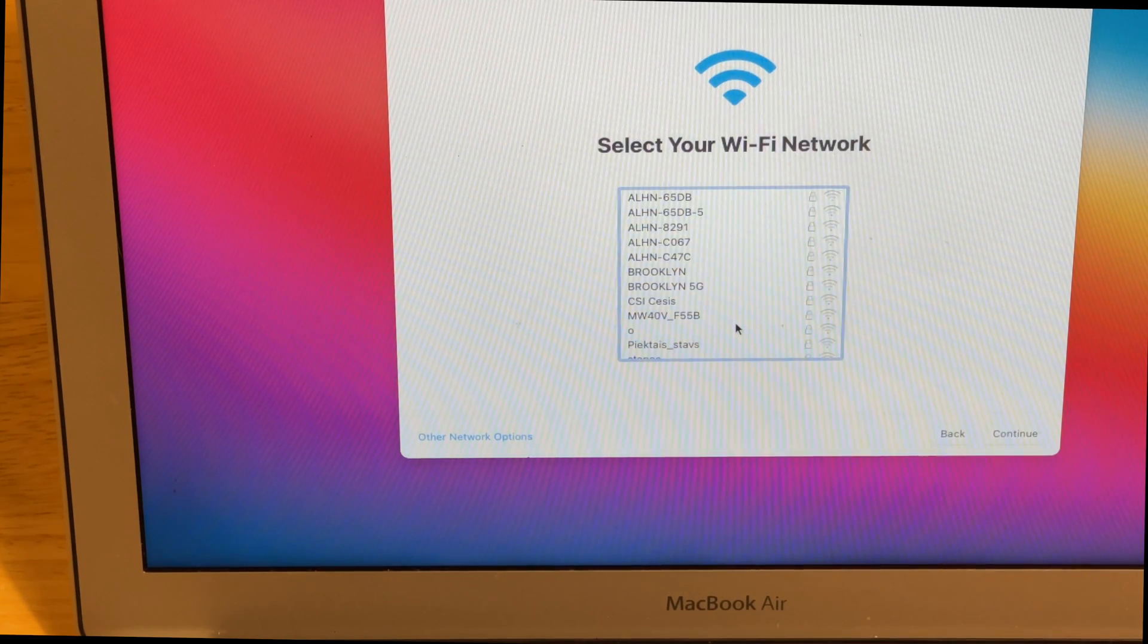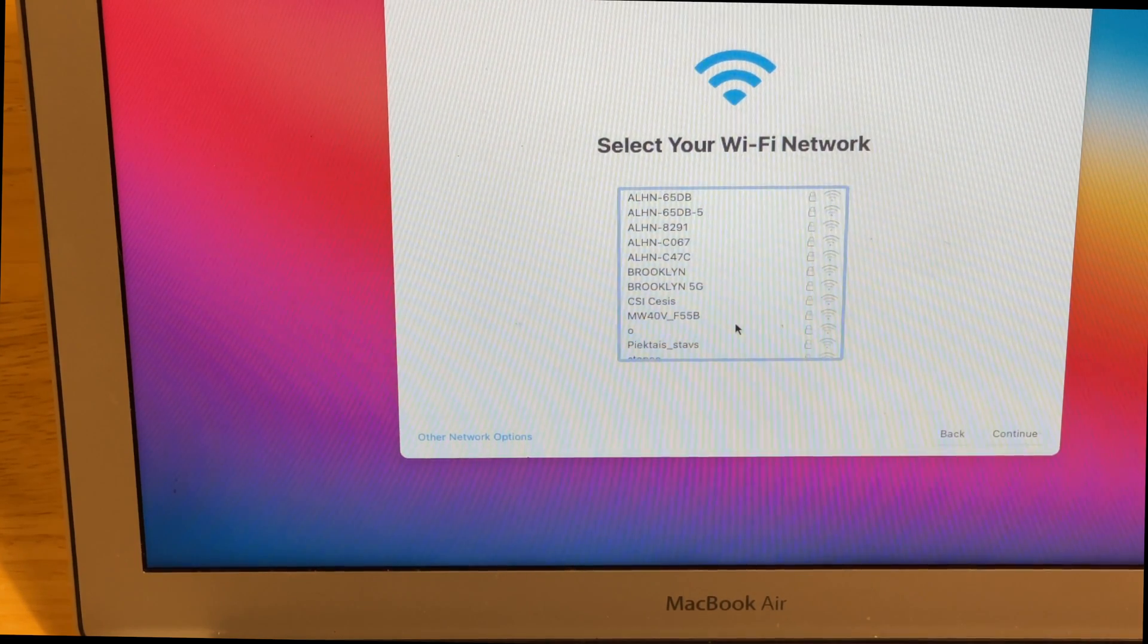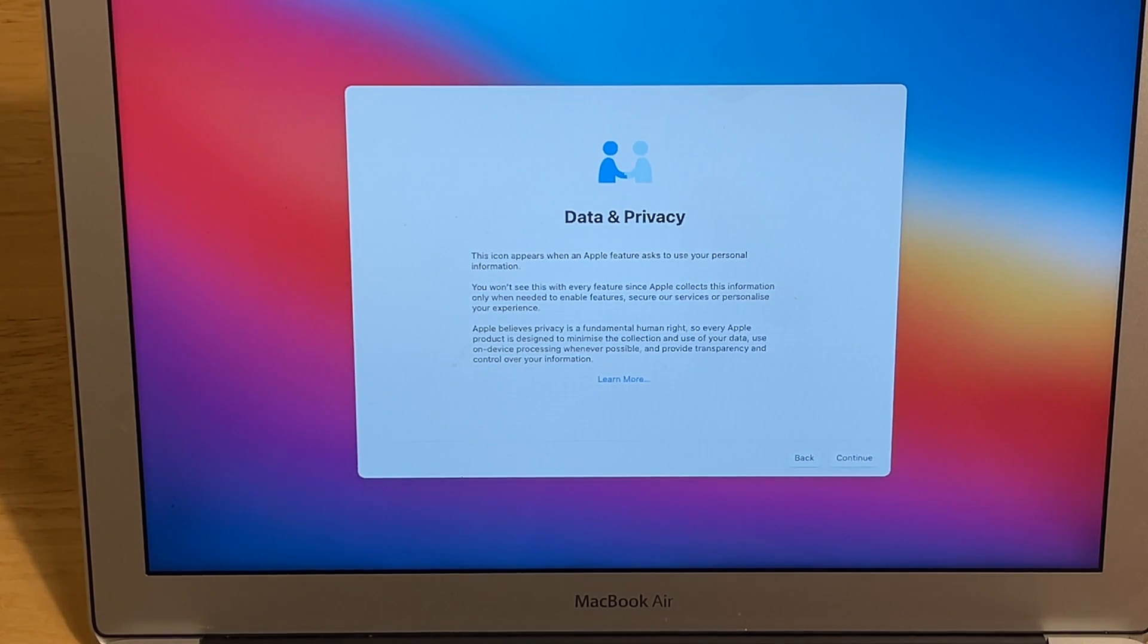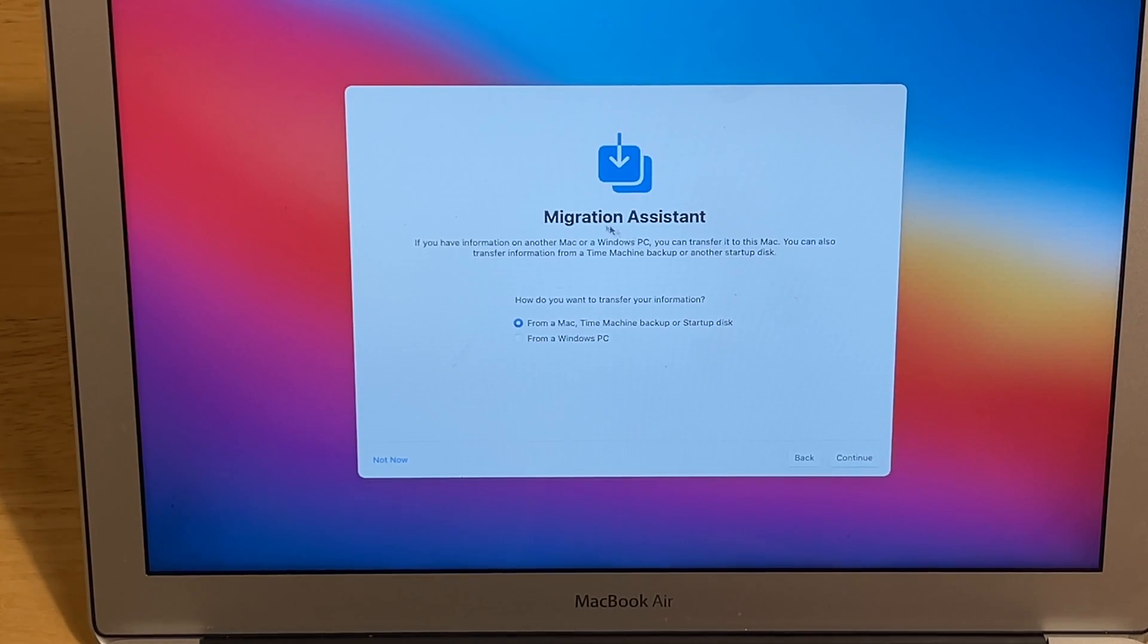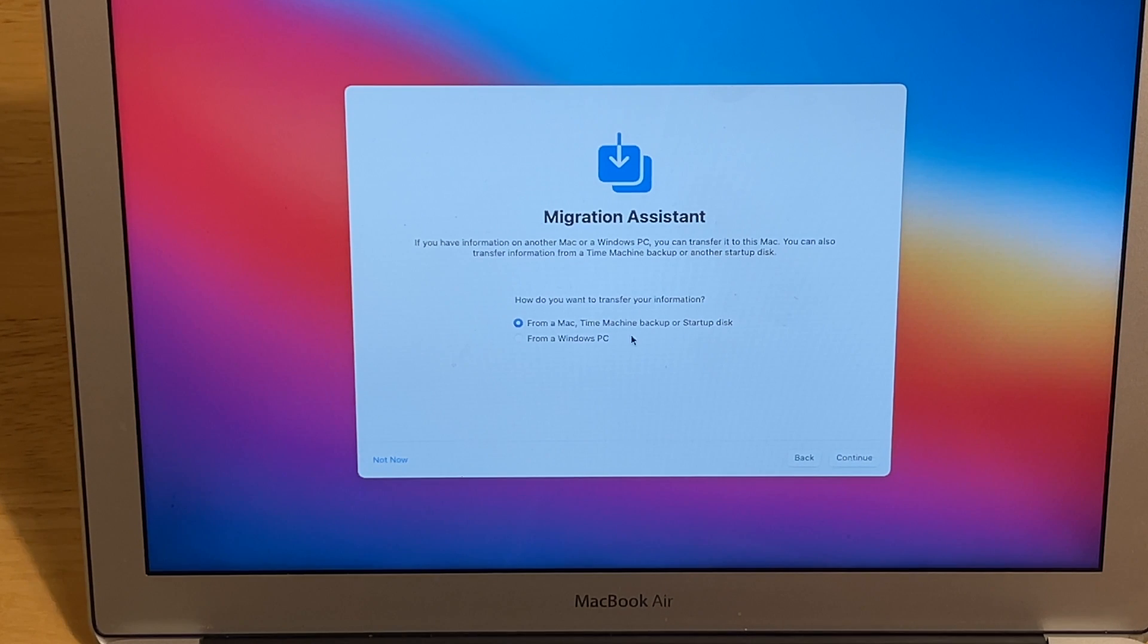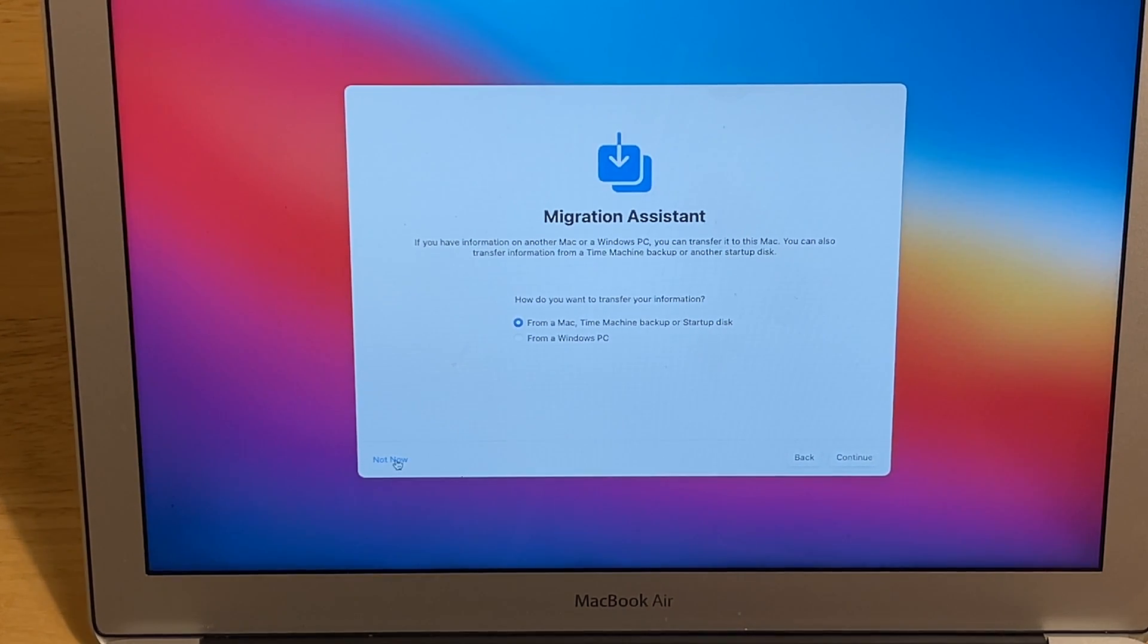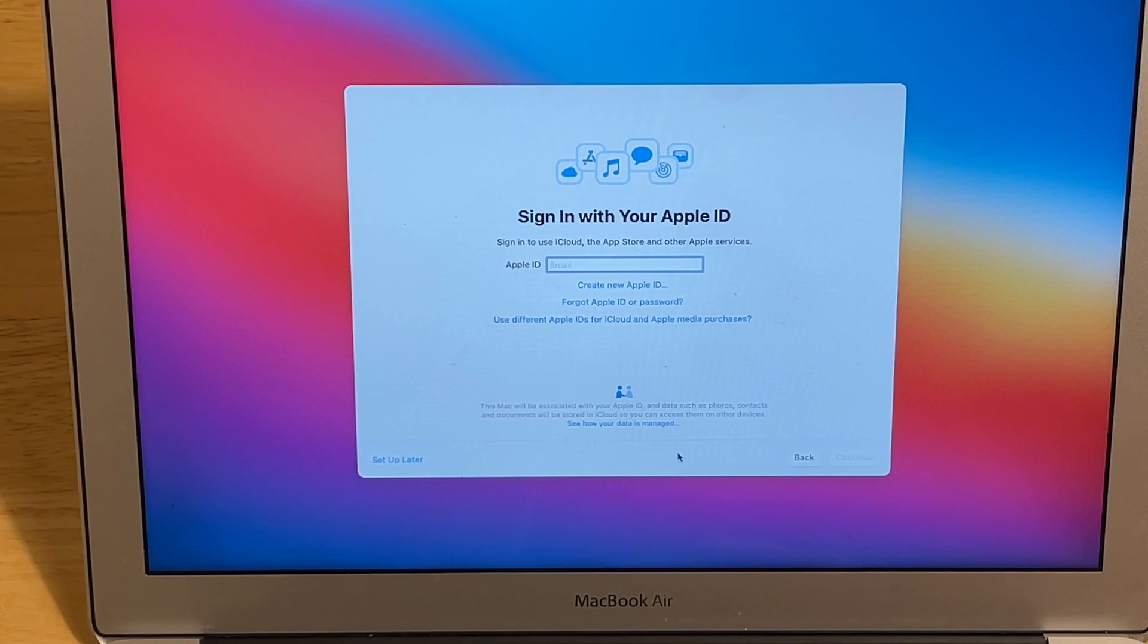We need to connect to the Wi-Fi. After we connected to the Wi-Fi, there is data privacy. Continue. Migration assistant from a Mac, Time Machine backup or startup disk. As it is a clean install, not now.